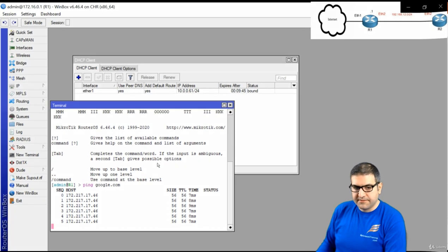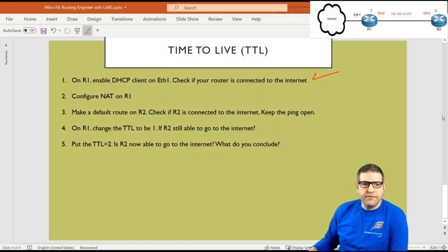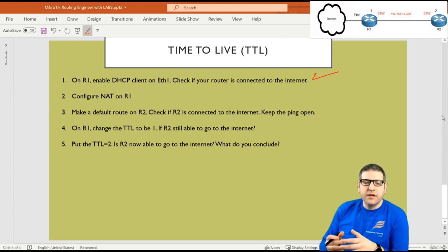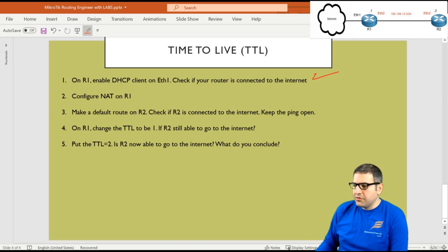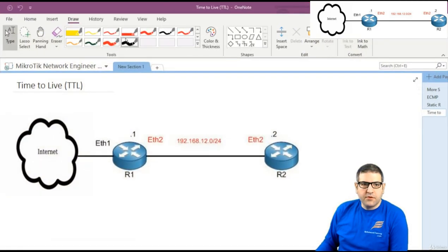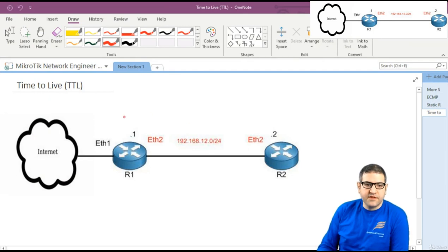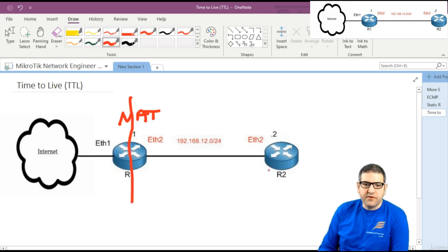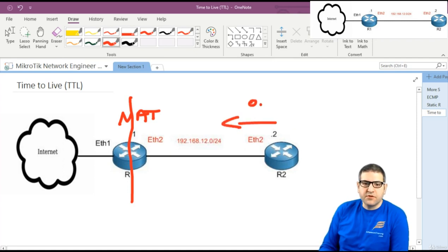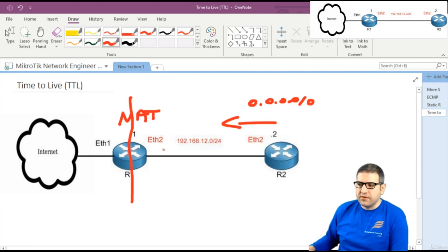Point 2: configure NAT on Router 1. We need to allow Router 2 to connect to the internet. Router 1 is already connected; now we need to make a NAT so the IP coming from Router 2 is translated — that's network address translation. On Router 2 I also need to make a default route 0.0.0.0/0 to be able to go to the internet.